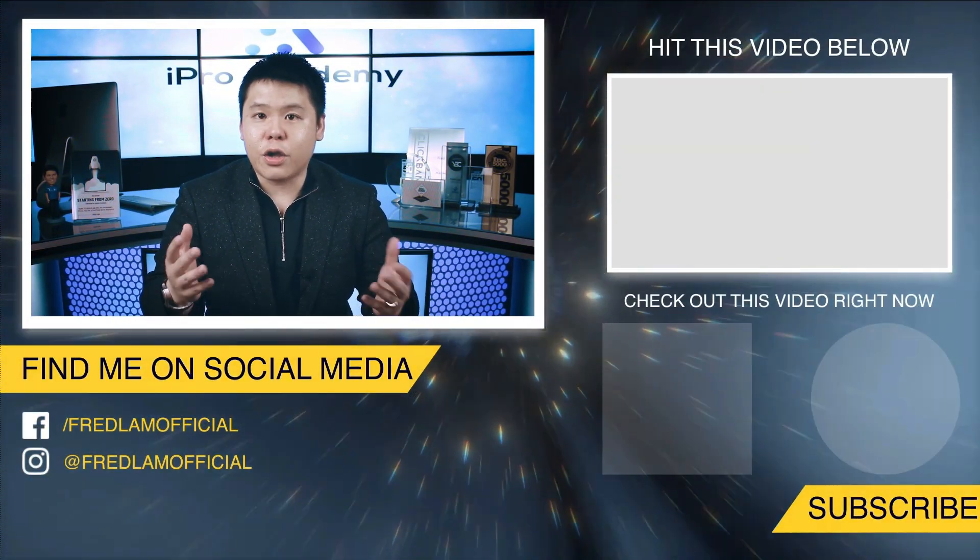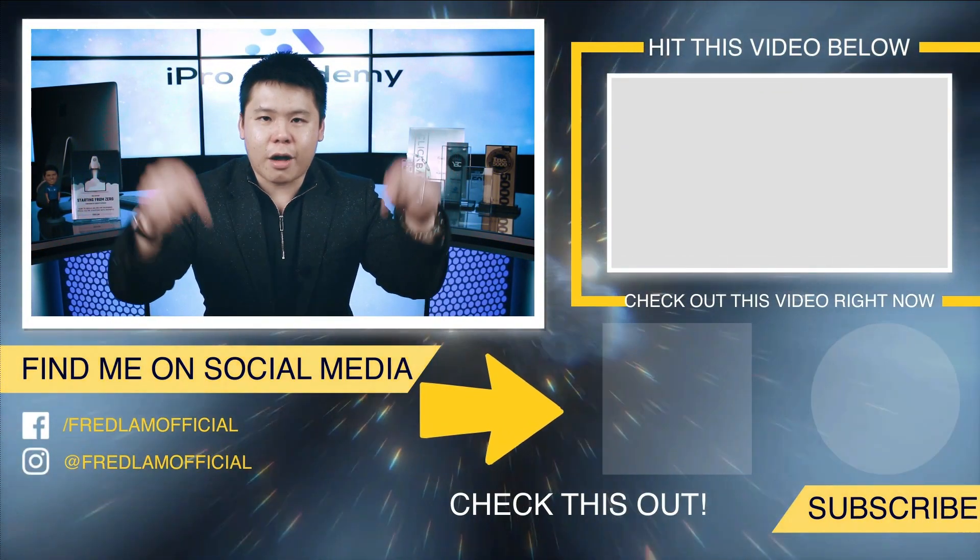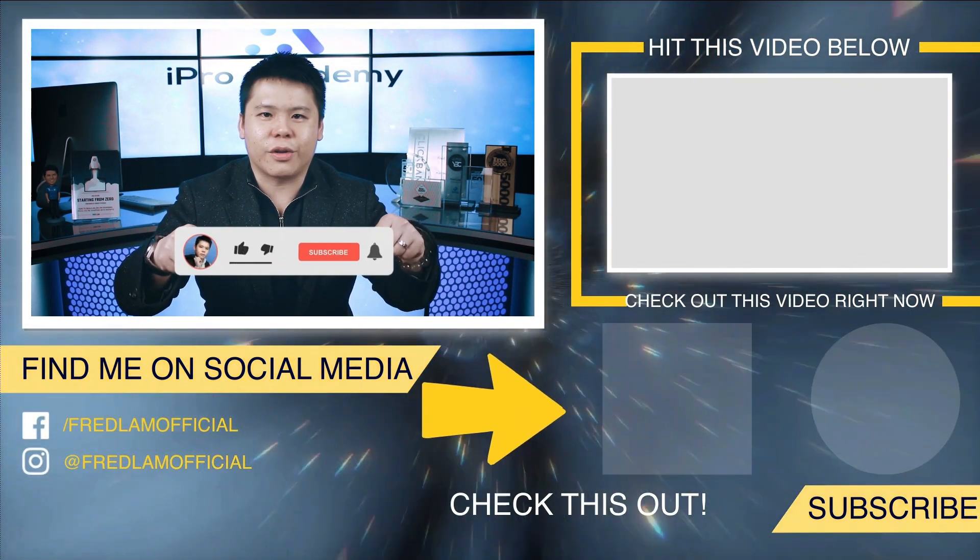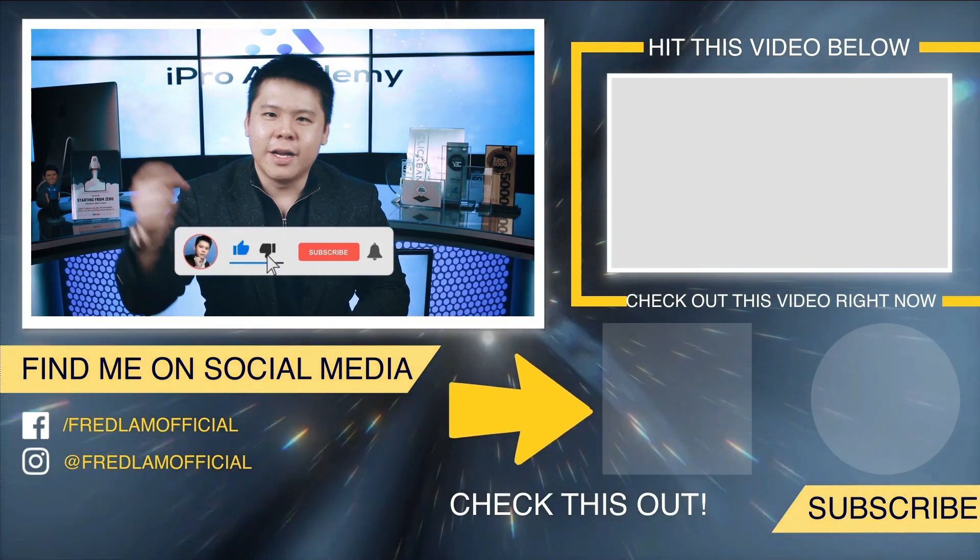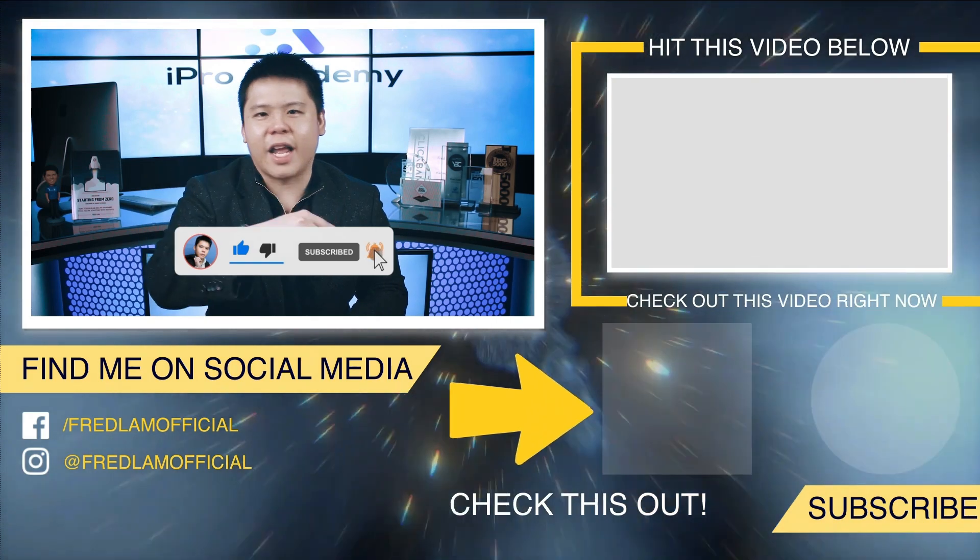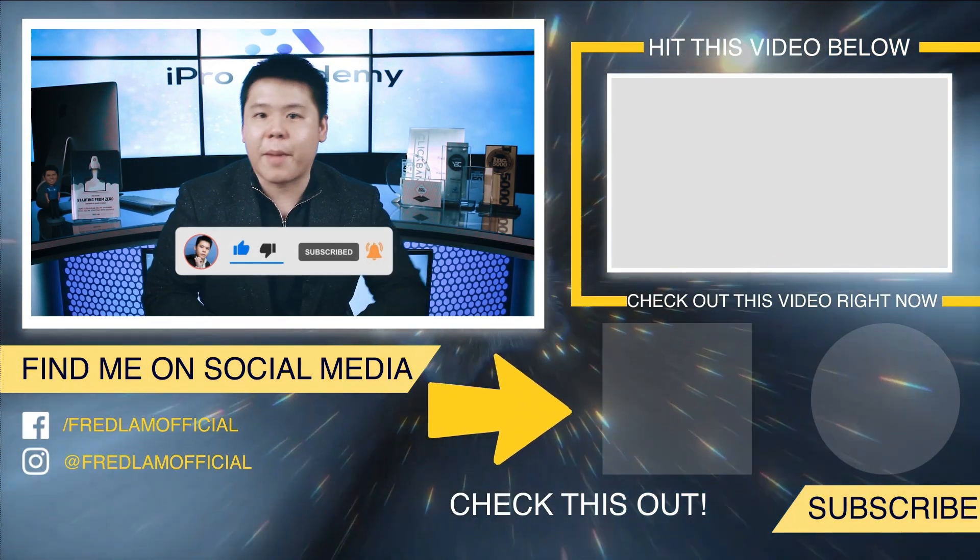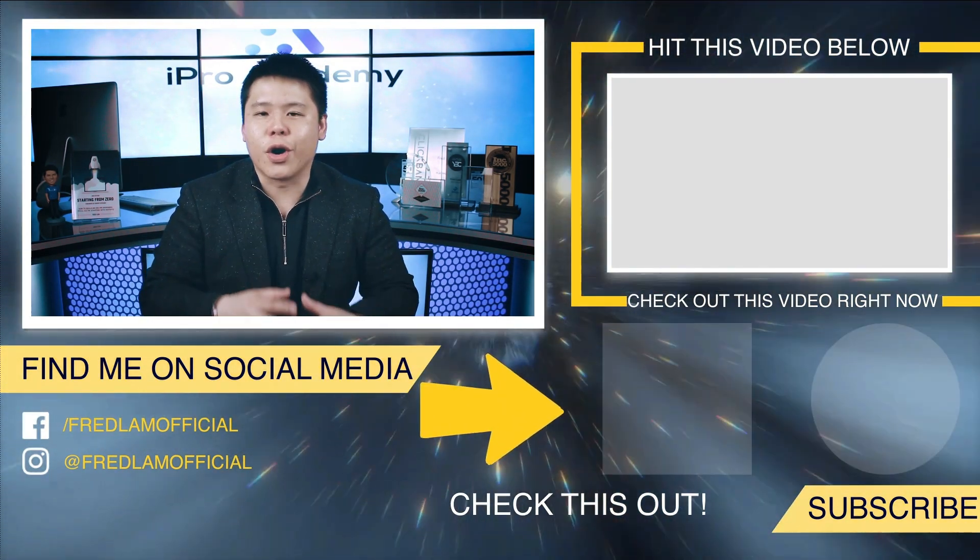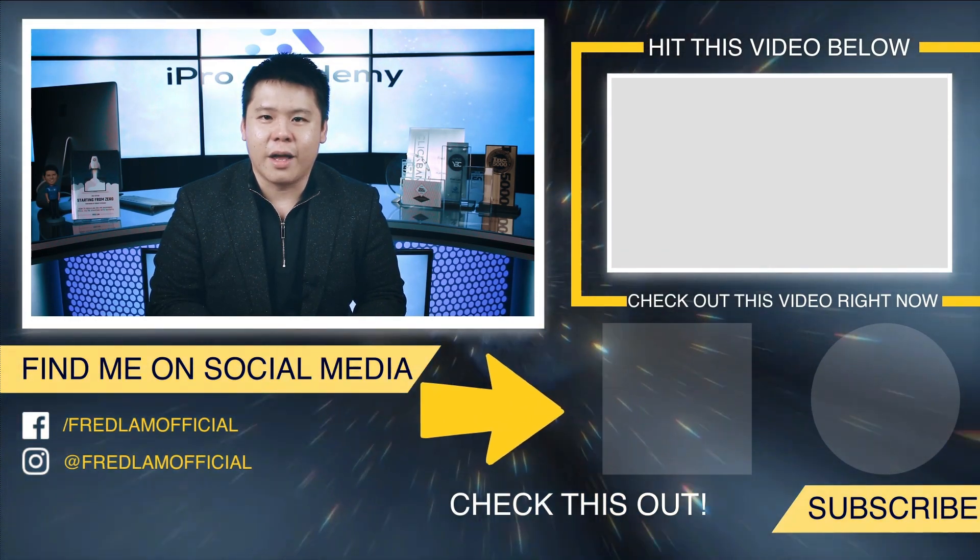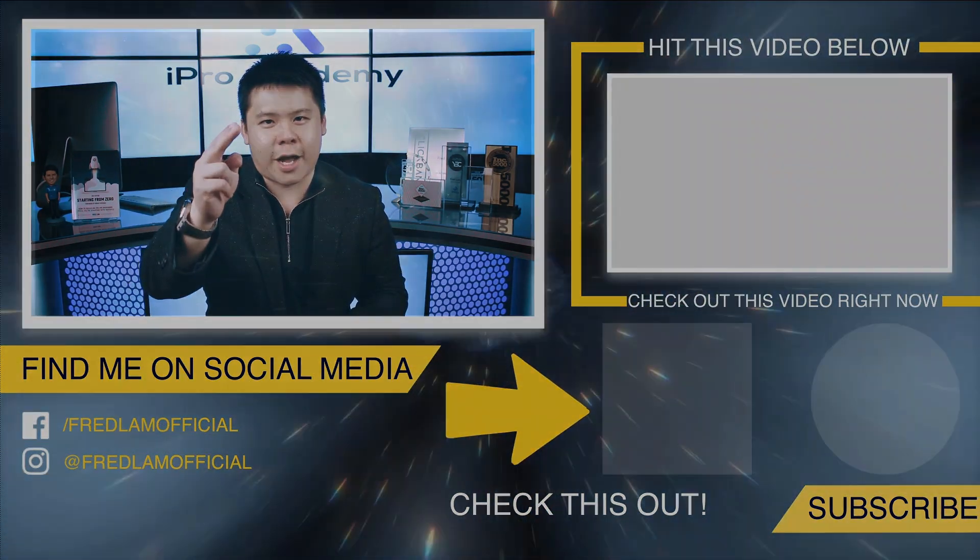So with that, I hope that you enjoyed this video. Leave me a comment right down below and make sure that you smash the like button, subscribe to my YouTube channel, and hit that notification bell so that each time I have a brand new video, you're going to get notified right away. So with that, till next time.